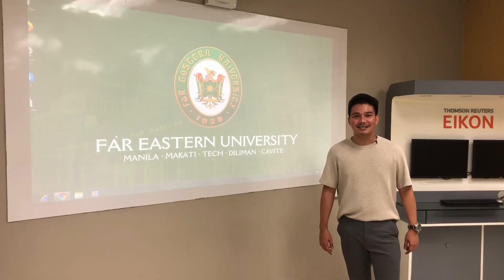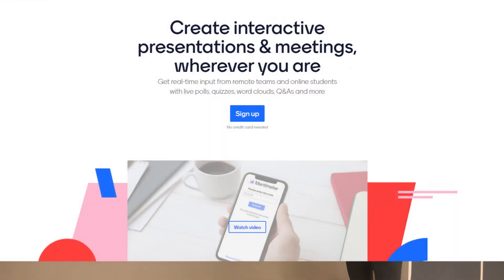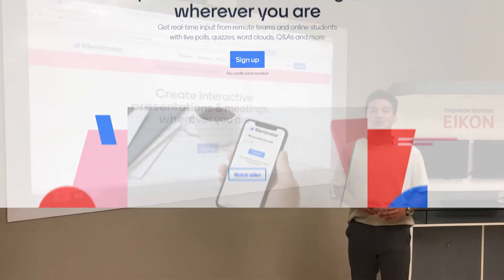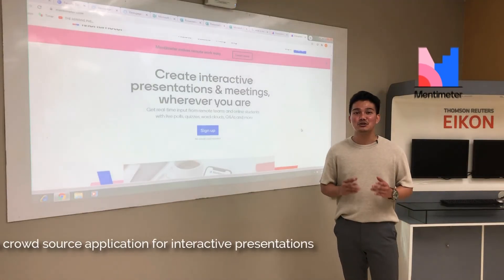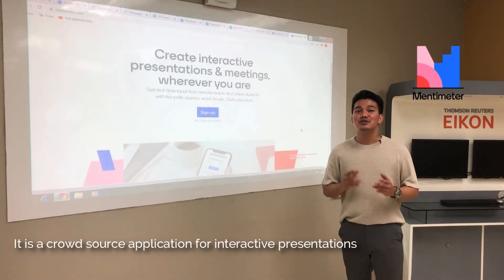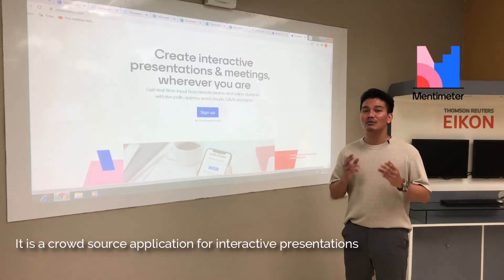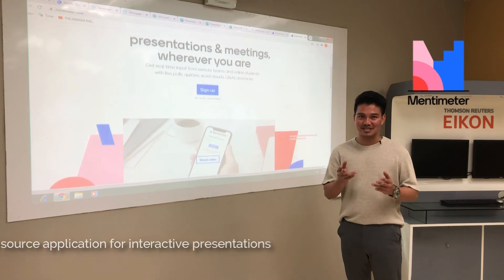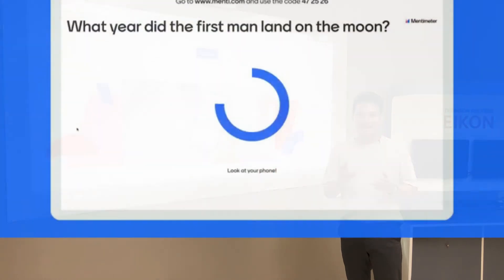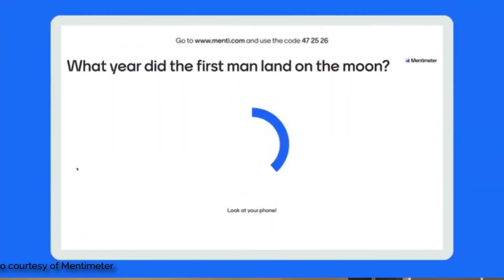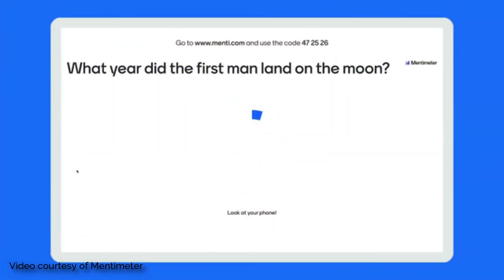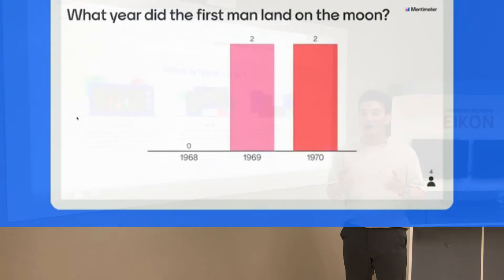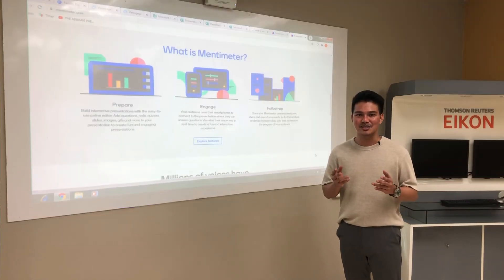And lastly, we have Mentimeter. It is a crowdsource application used when you need a more interactive take on your presentation. It is useful when your presentation needs the input of your audience.